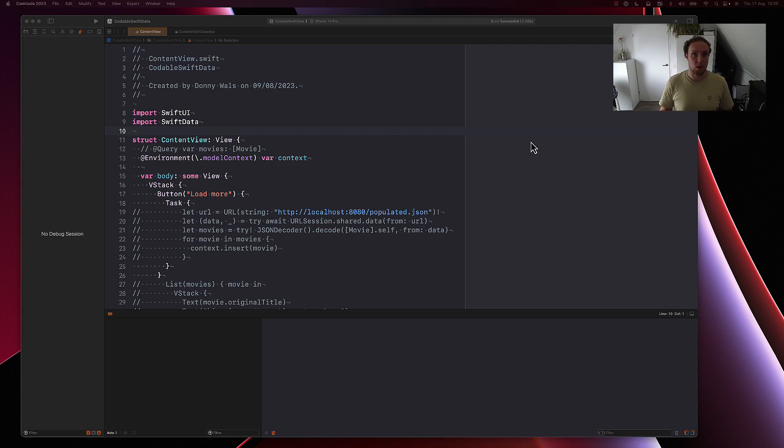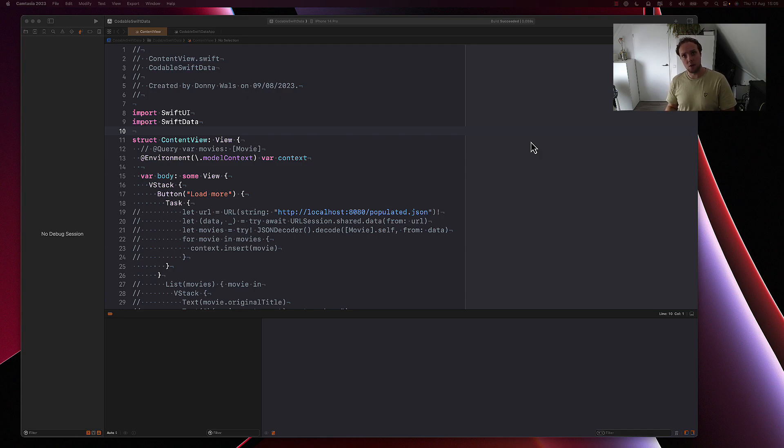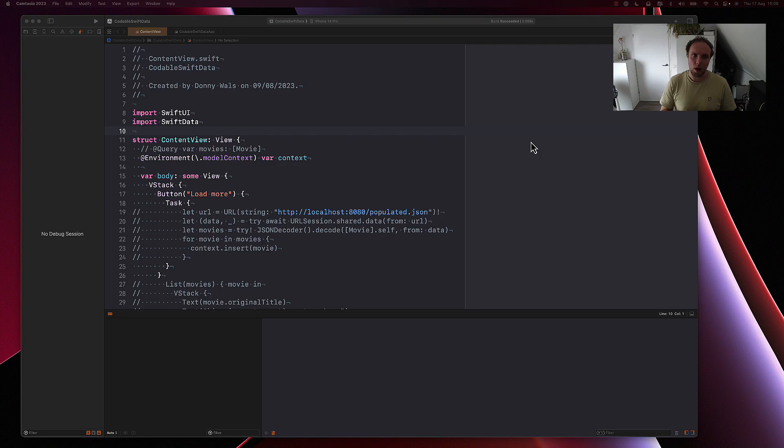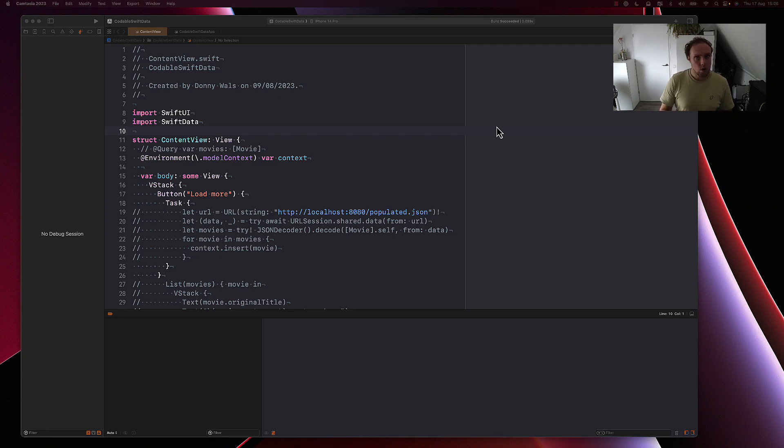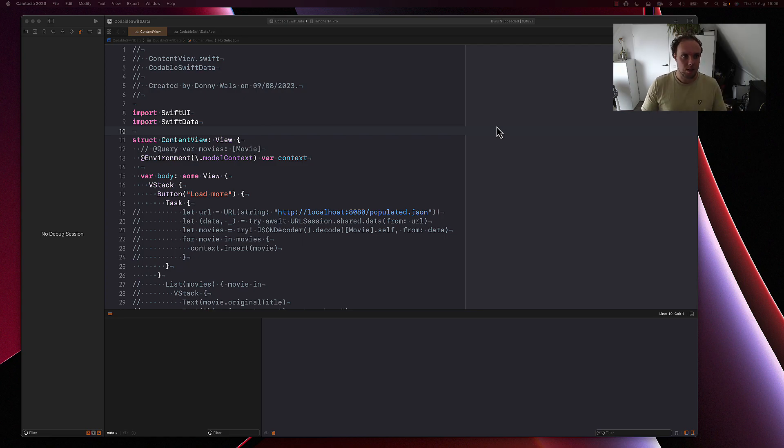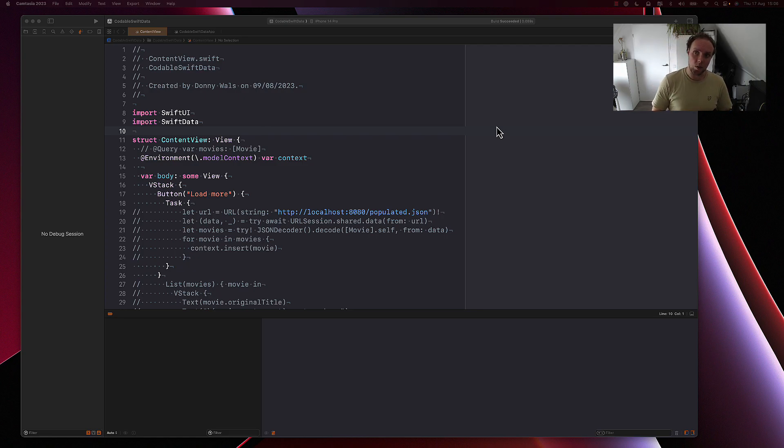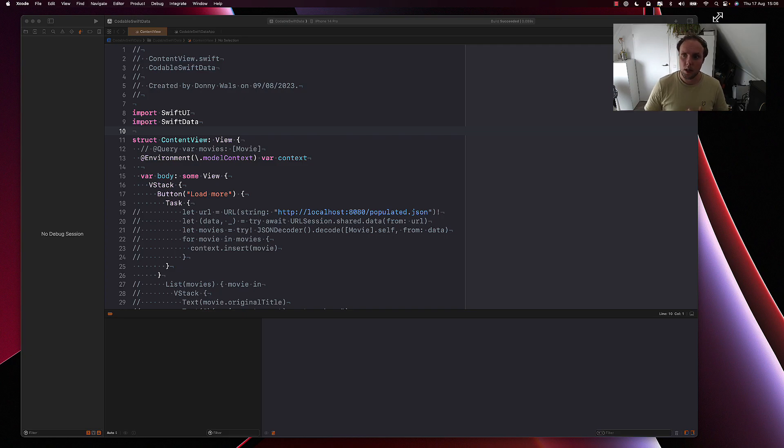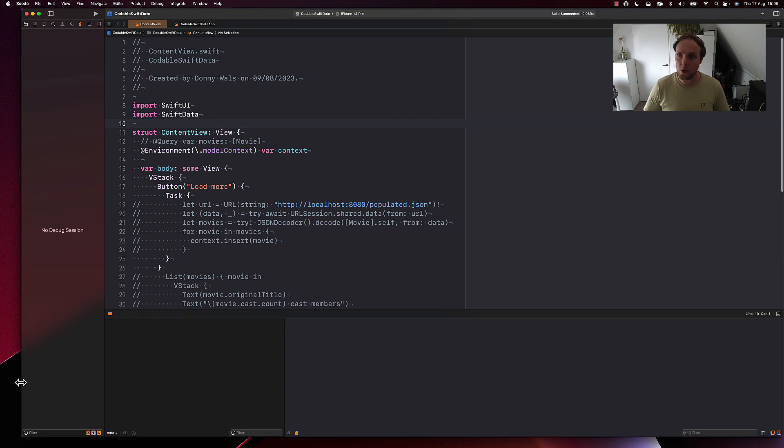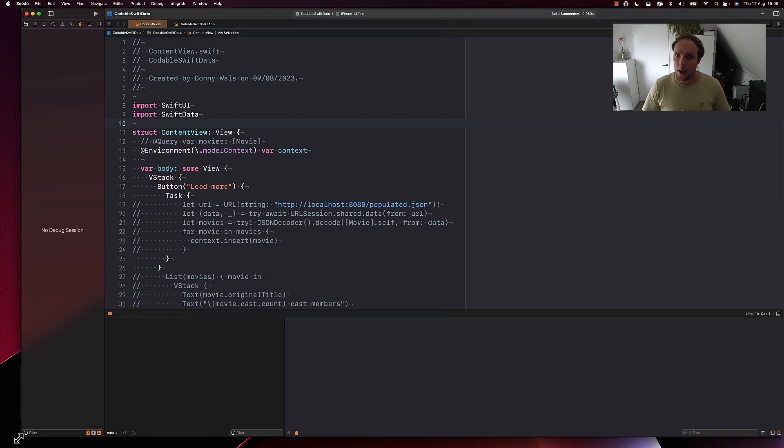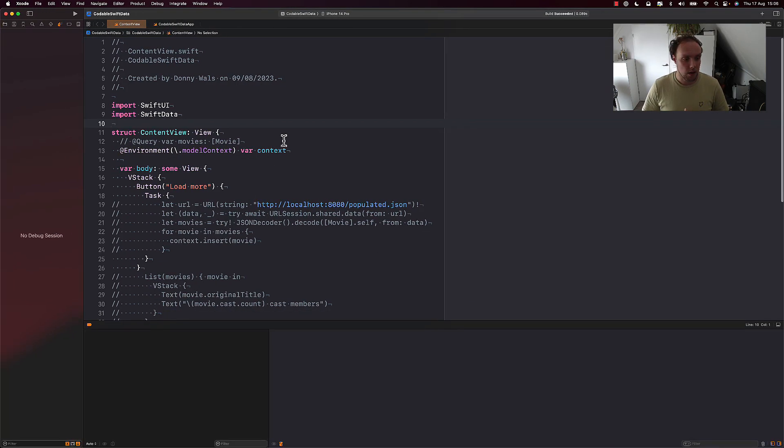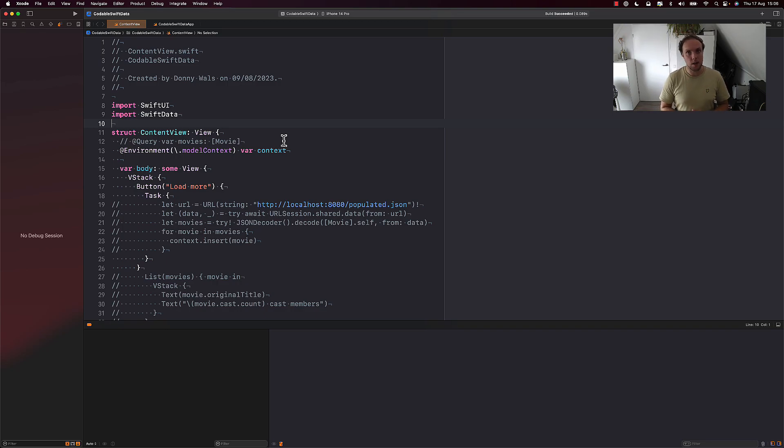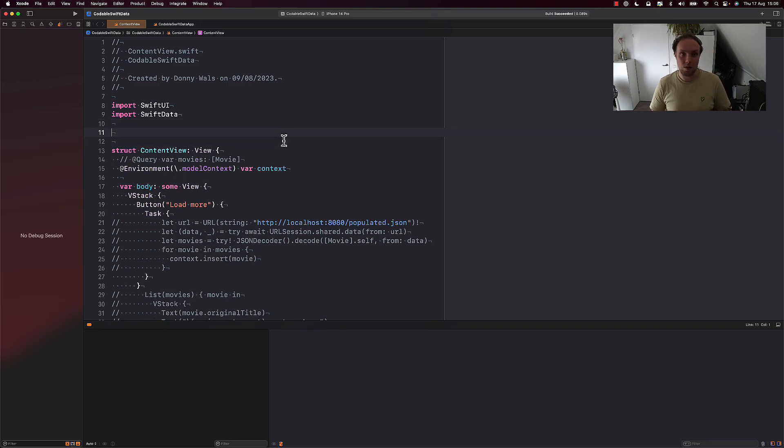I have a blog post up on my website where I talk about making CoreData models Codable, but I figured I'd also want to show you how to make a SwiftData model Codable. To do that, let's start by defining a simple model right here in this Xcode project that I have open. And what we'll do is write that simple model, make it a SwiftData model, and then conform it to Codable.